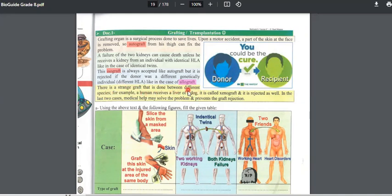Xenograft is rejected. So both allograft and xenograft are rejected. In these last two cases, if we have no other solution and need a graft, medical help can solve the problem. In general, allograft and xenograft are rejected as they come from organisms that are genetically different — they have different HLA — and this is what causes graft rejection.